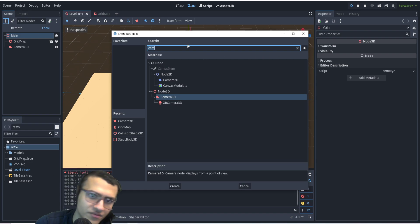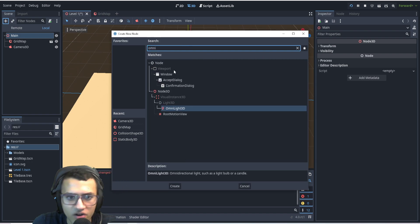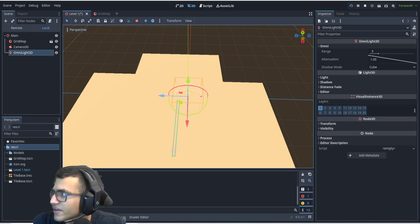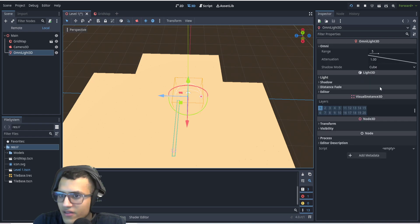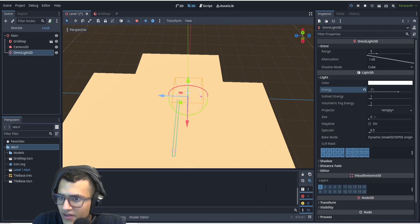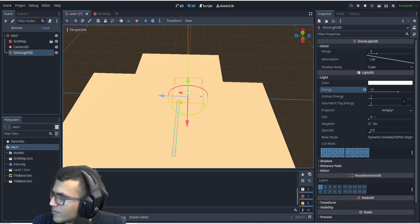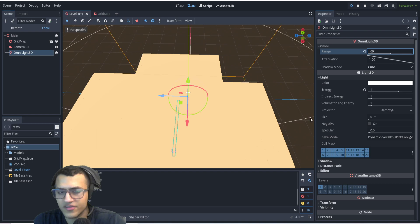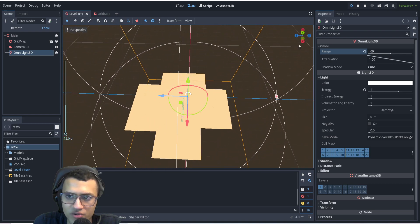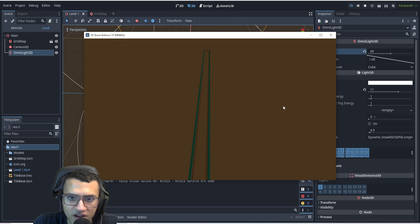Now one more thing — we're going to add an OmniLight. The nice thing about this is it doesn't need a texture. I'm going to edit the settings: the energy is going to be 11, and the range is going to be 69, because we want it really big to cover everything.